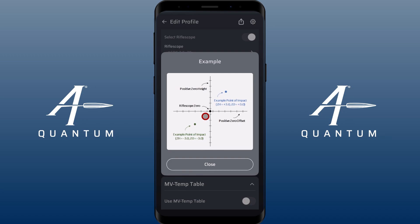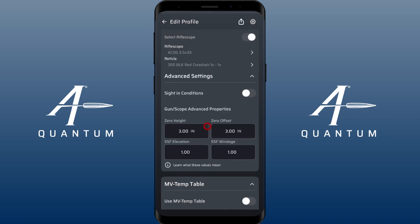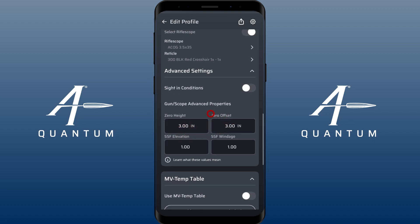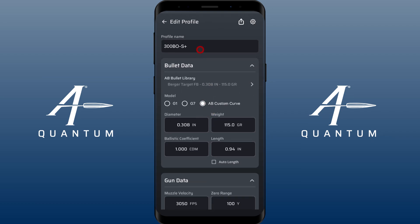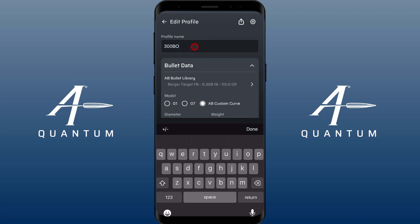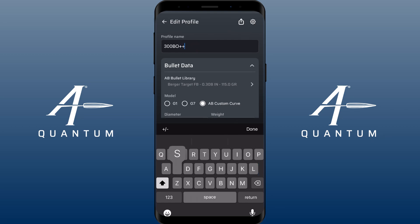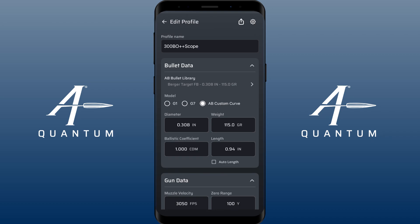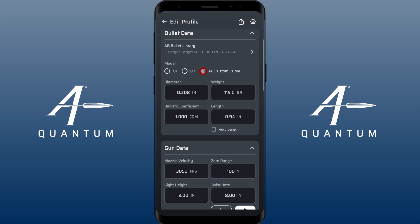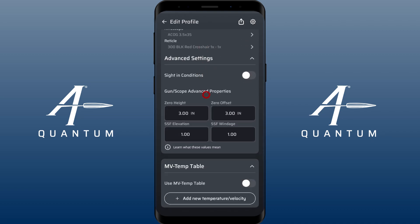The very last scenario — not ideal but it happens — is some people like to use one scope on multiple rifles. It's really hard to get a return to zero when you do that, and you really need to recheck that zero. But if you're using one scope on two rifles, you can zero one of those rifles and use zero height and zero offset on the second rifle to make up for it. I would mark that profile to identify it as the one with the shared scope offset.